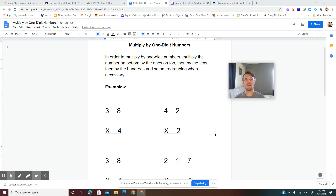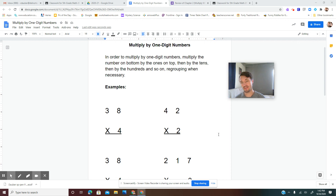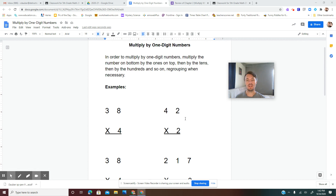Hello and welcome to your next math lesson. If you haven't already made your ultimate scratch paper, make sure you pause this video and go and do that now because you're definitely going to want it for today's lesson.